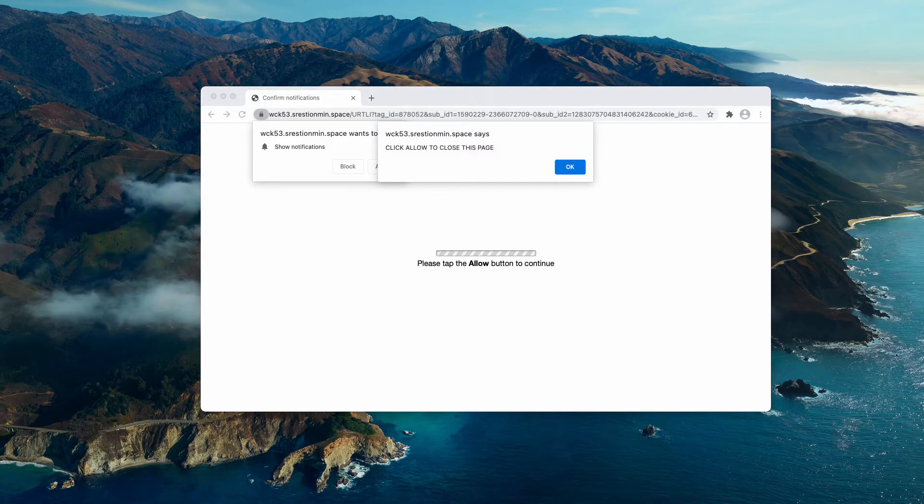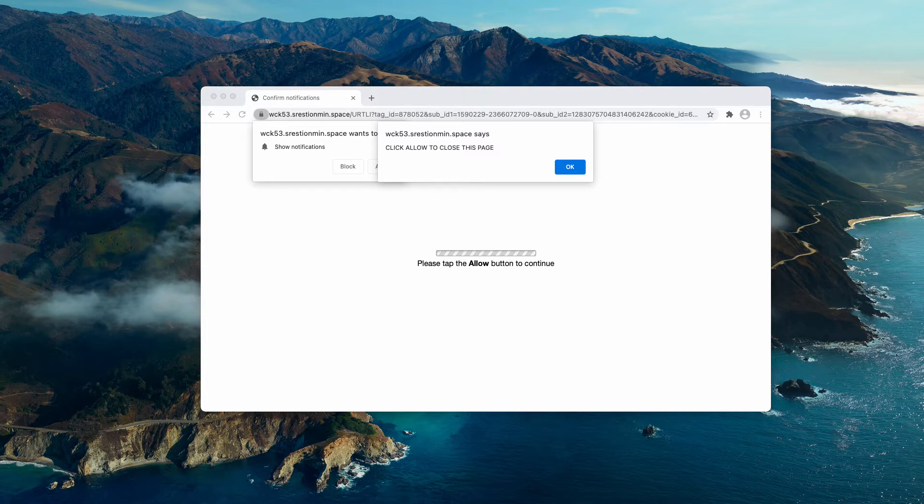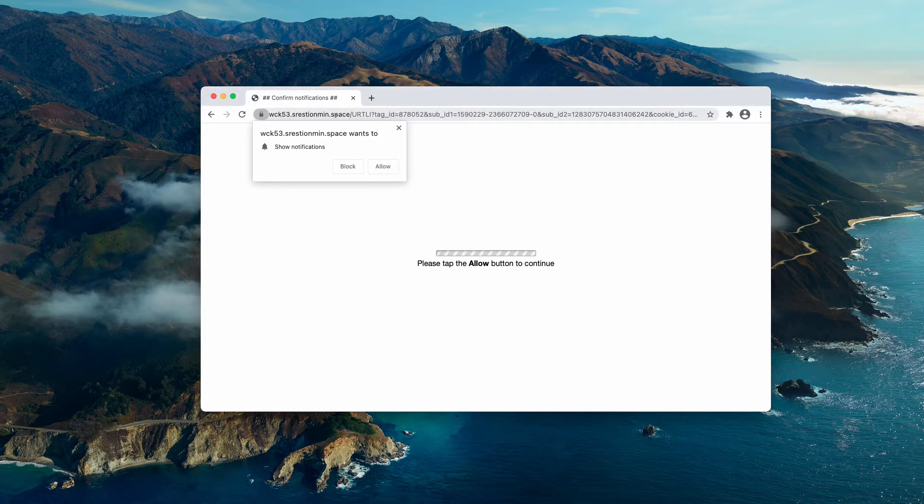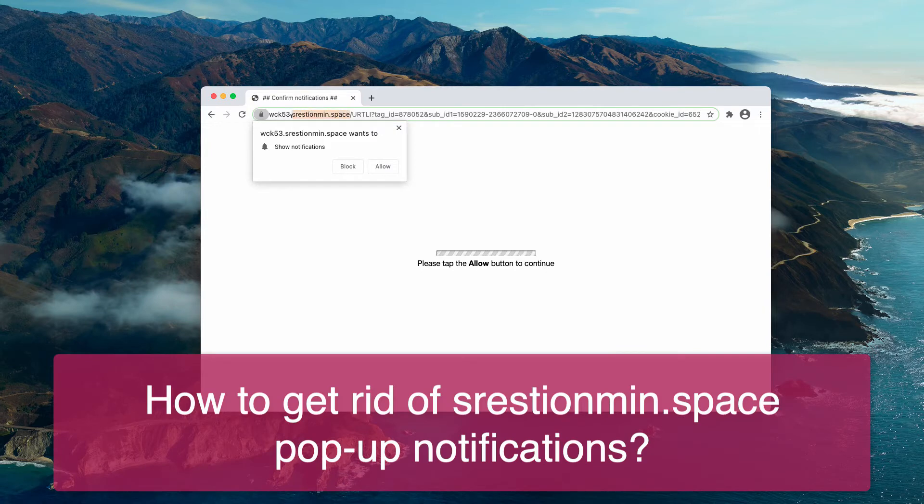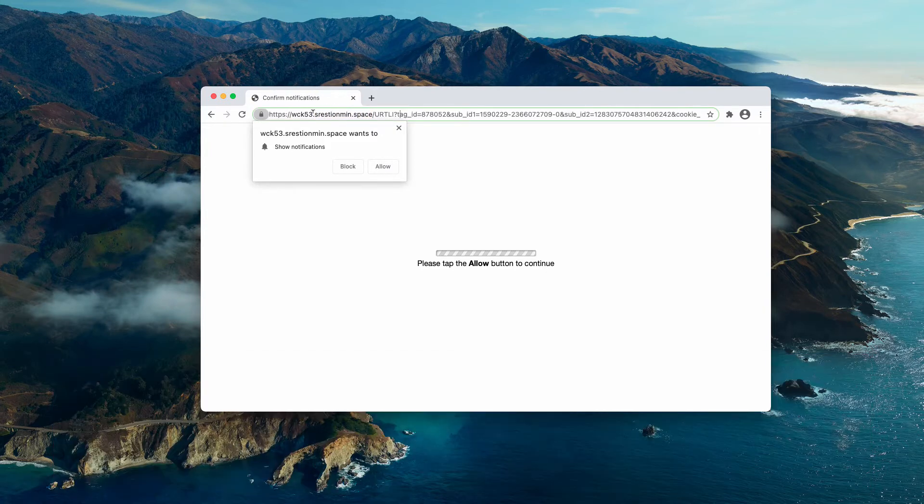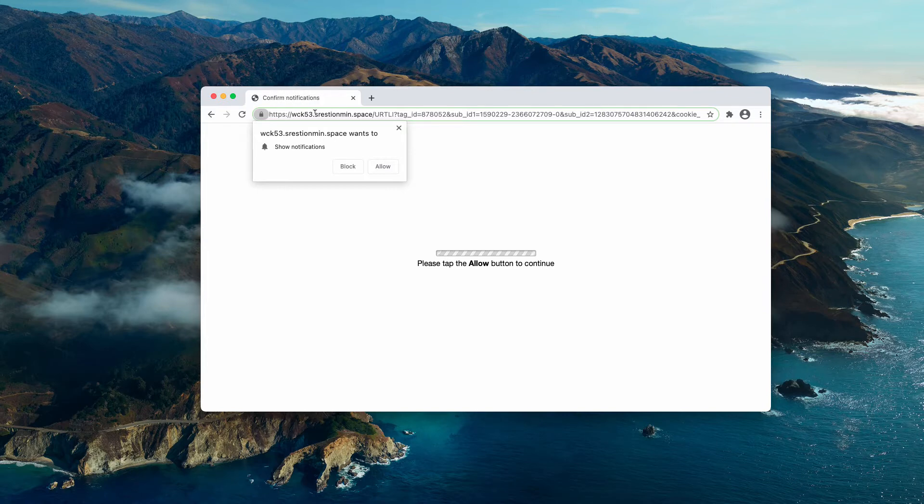This video is about the danger of pop-ups derived from the website srestionmin.space. The pop-up is extremely malicious.